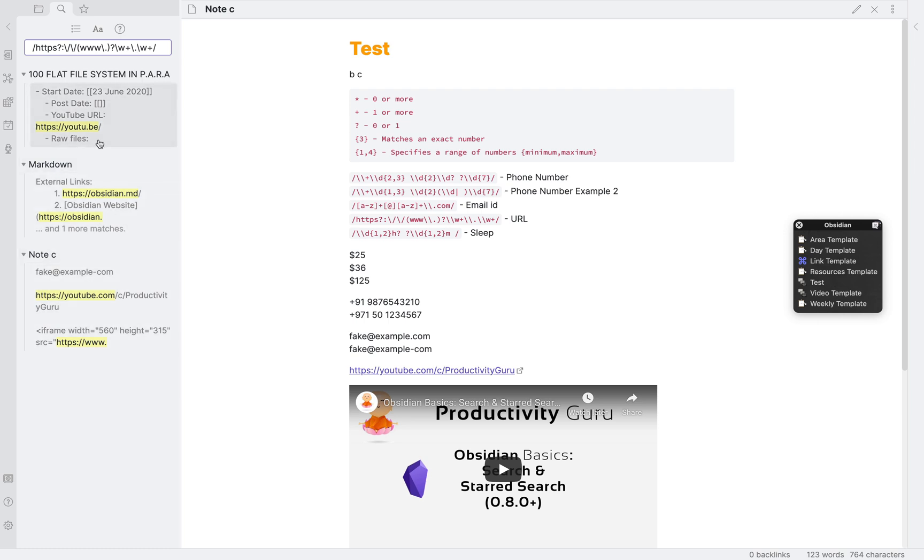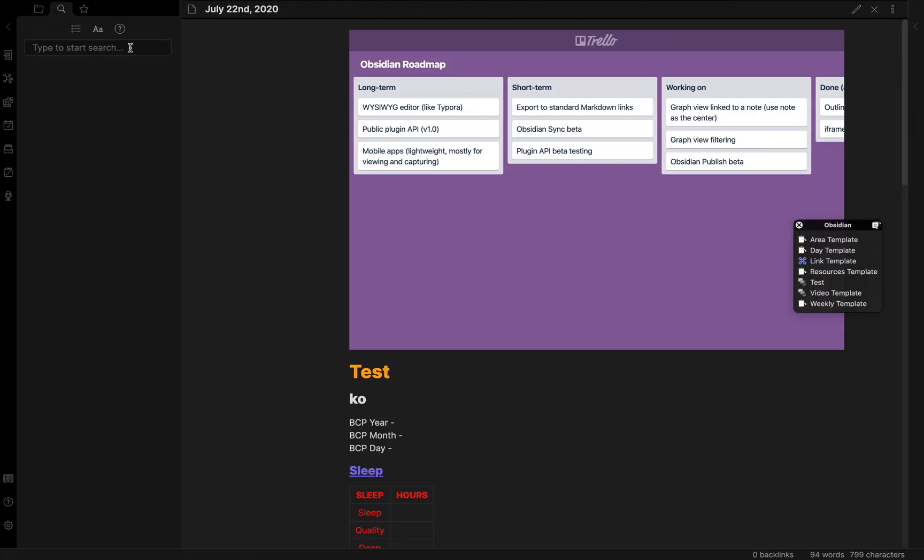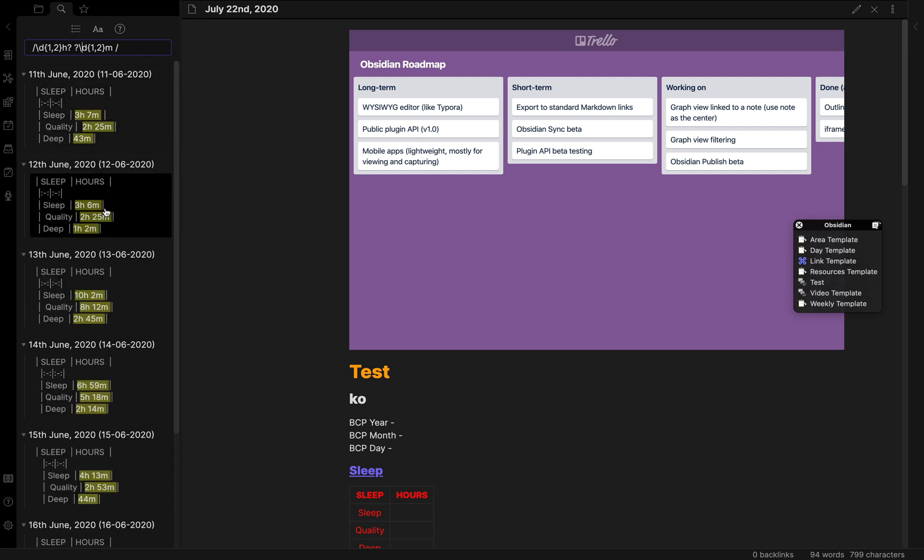The final example was from my personal vault to get my sleep values. So, let me open my personal vault. Now, let me paste in the expression. This will now become this.